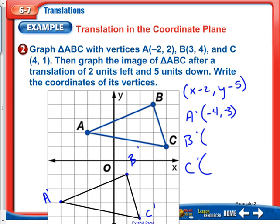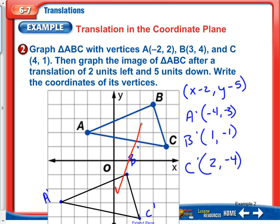We can also do this mathematically. For B prime: B's X-coordinate is 3, and 3 minus 2 is 1; B's Y-coordinate is 4, and 4 minus 5 is negative 1. So B prime is at 1, negative 1. For C prime: 4 minus 2 is 2, and 1 minus 5 is negative 4. So C prime is at 2, negative 4. We call this a translation because it looks like we're just sliding the shape — not flipping it, rotating it, or turning it.